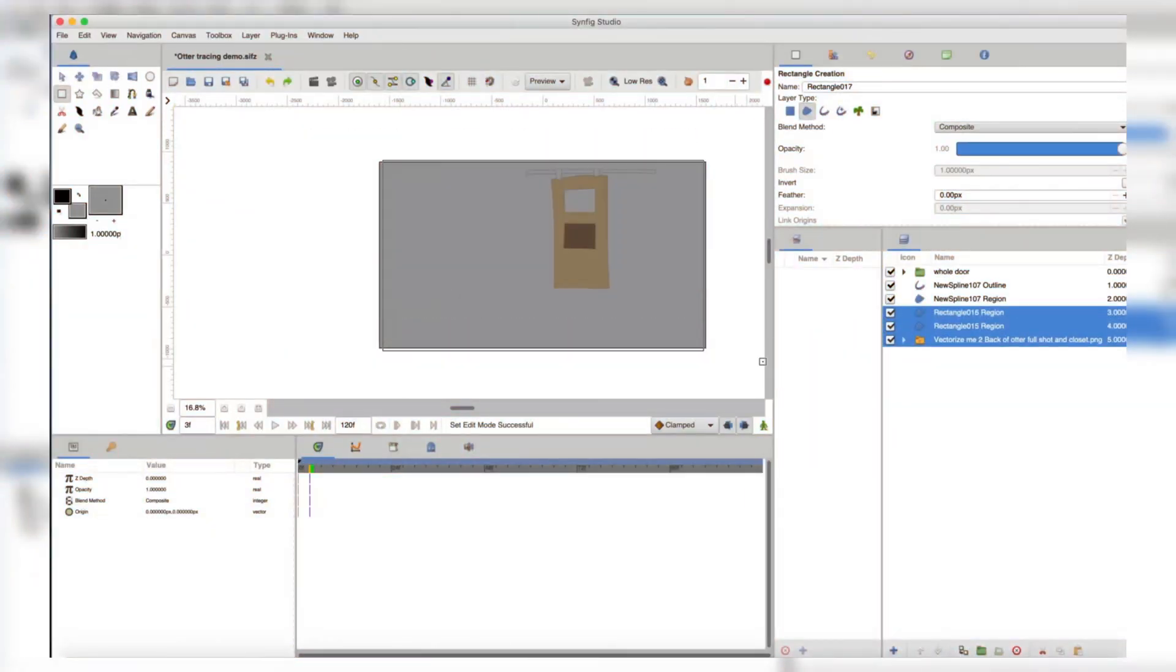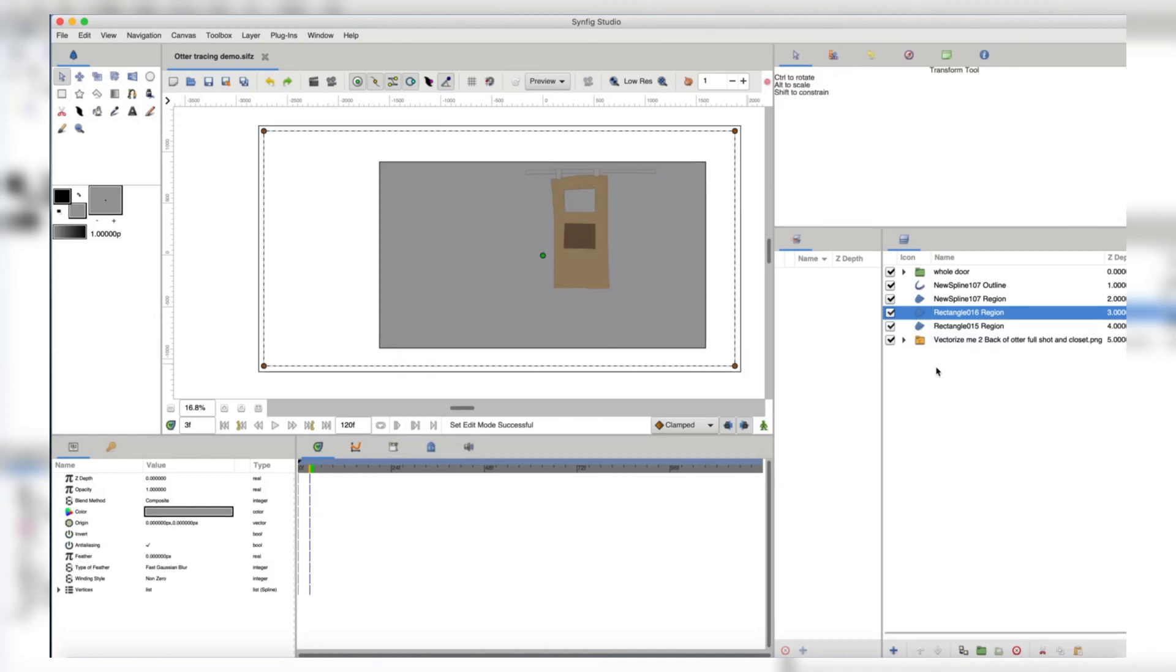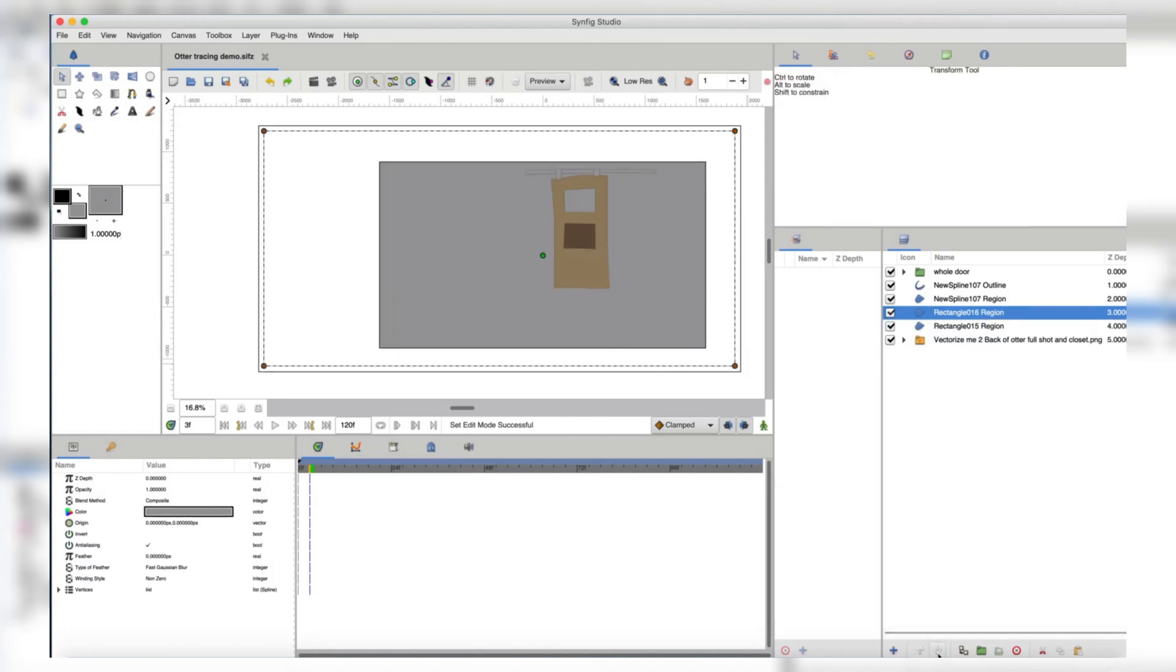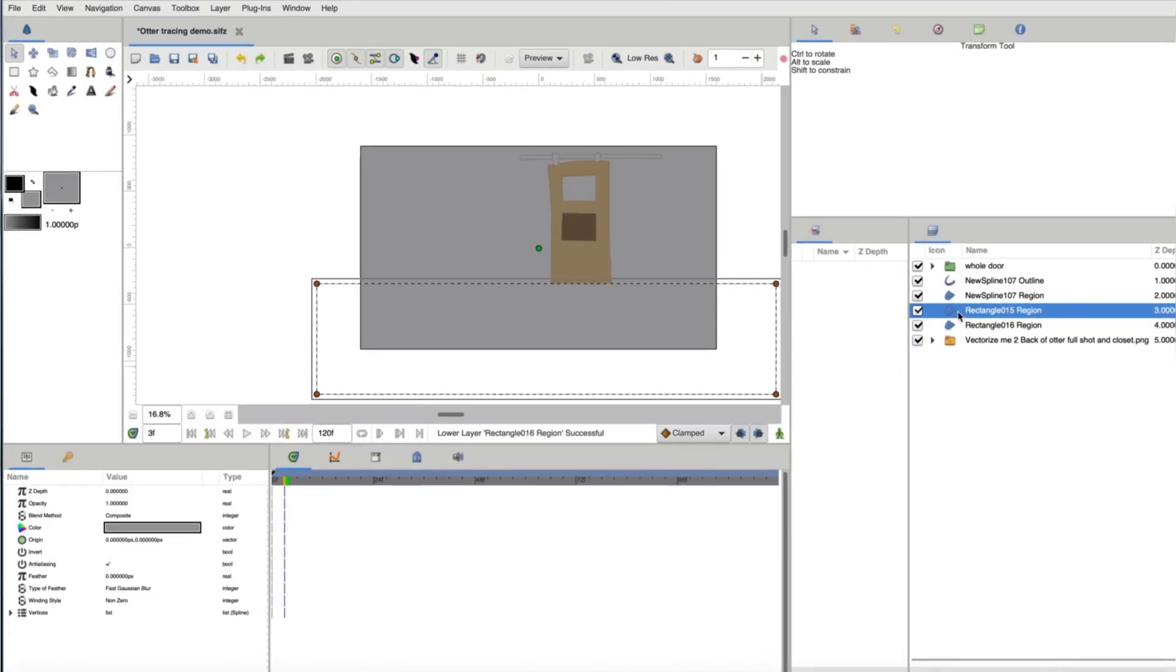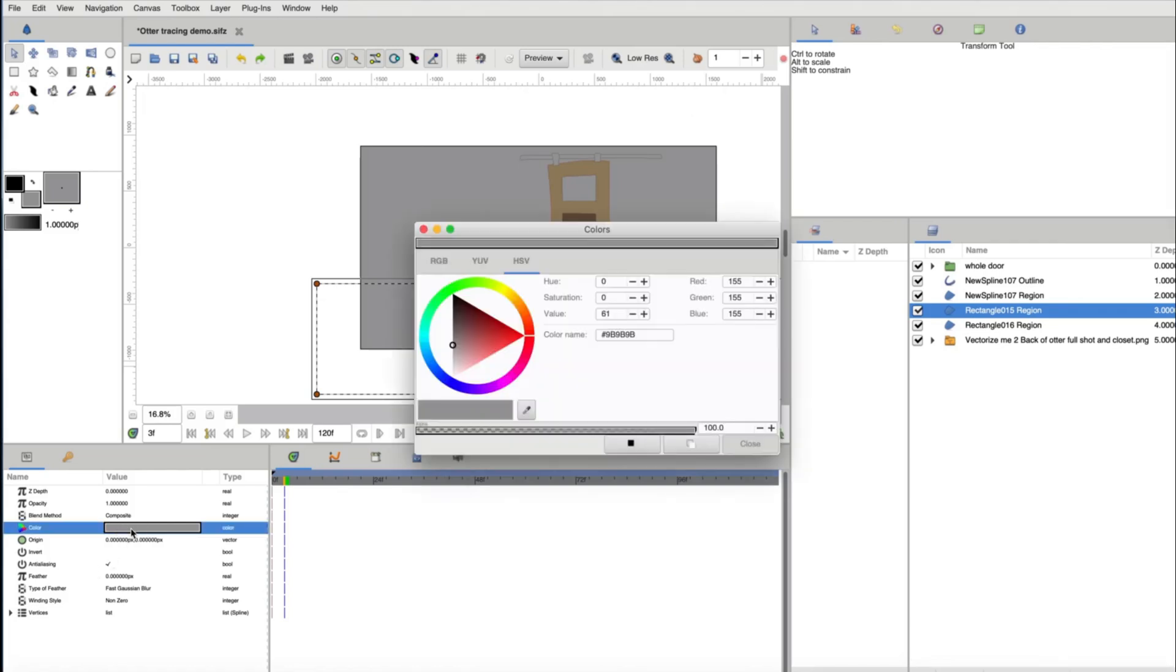In terms of ease of use, Synfig Studio is excellent. The software's interface is highly customizable, allowing users to tailor the layout and tools to their specific needs.